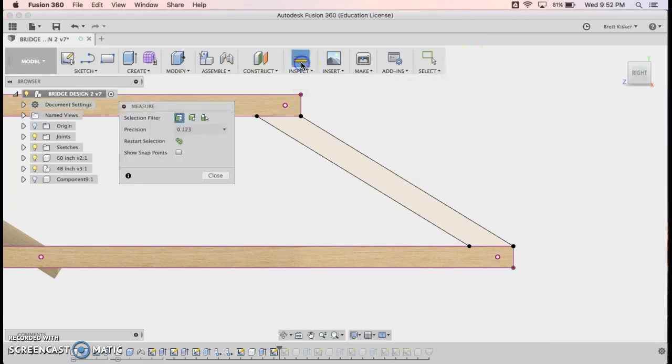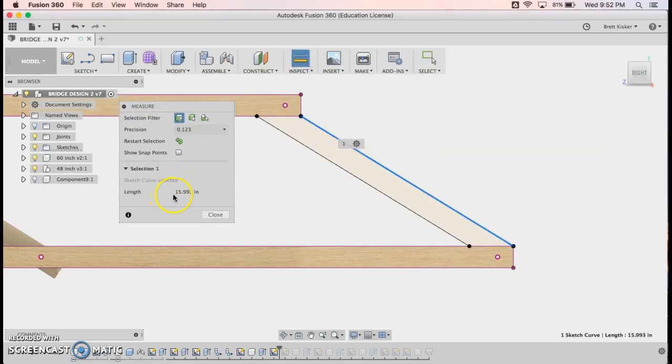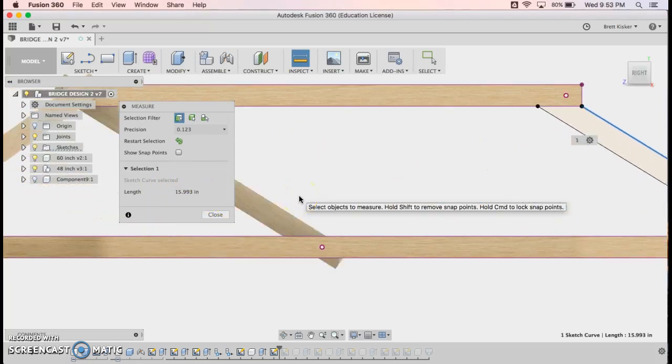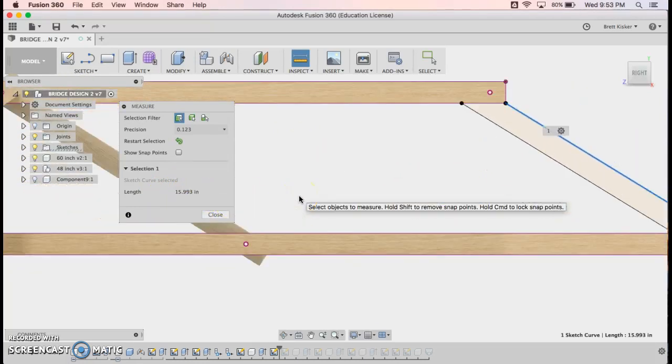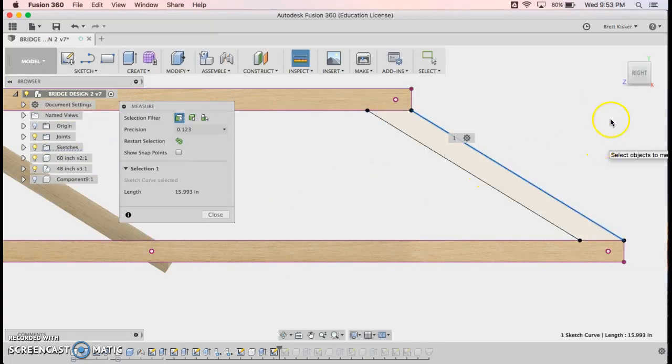Click stop sketch. I can find out that the length of this is going to be 15.993 inches. And really, if I'm doing beams like this all the way across, as long as I'm consistent, I could probably go 16 inches and get away with that.